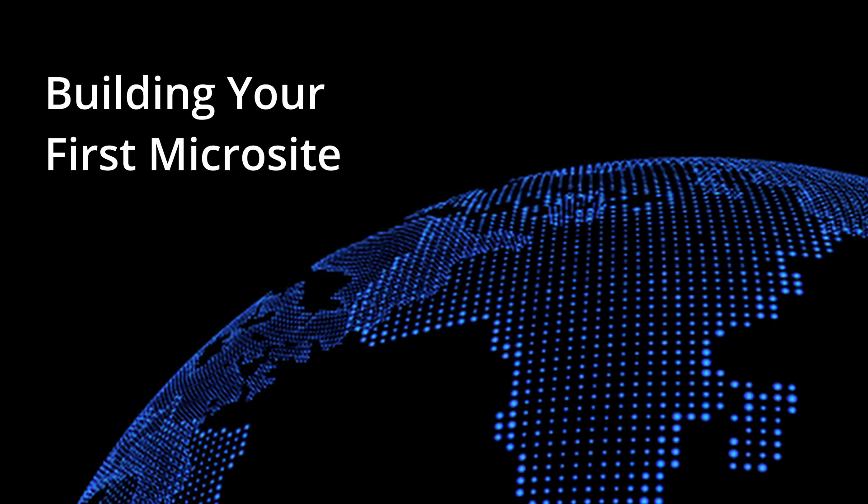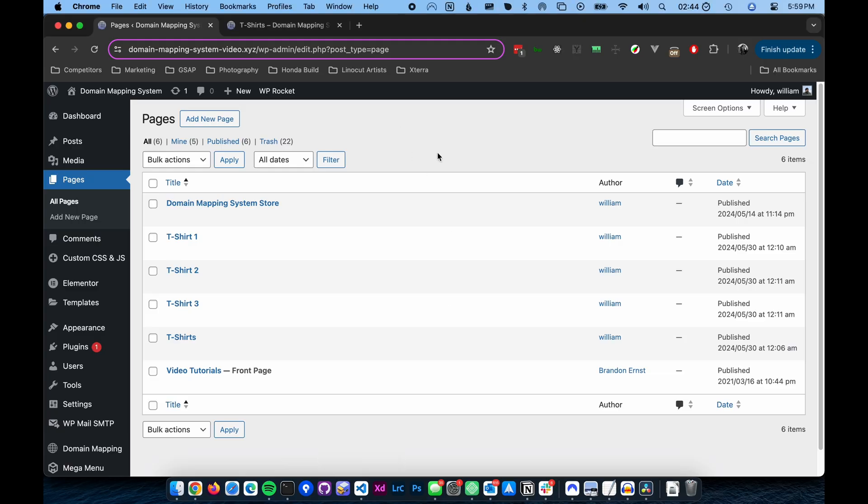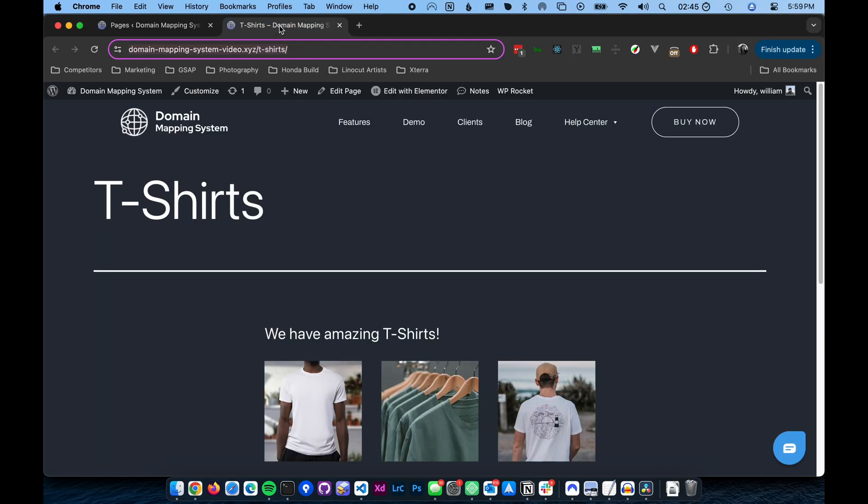Now let's look at the process of building your first microsite using the Domain Mapping System plugin. For this example, I'm making a microsite about t-shirts on our main site.